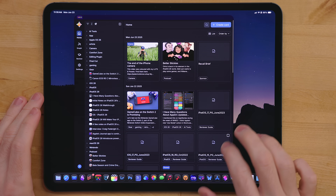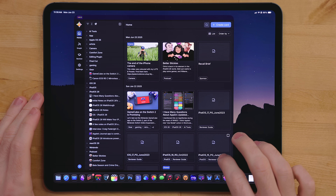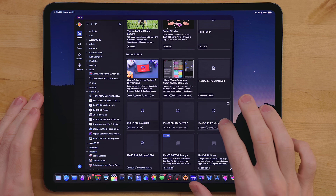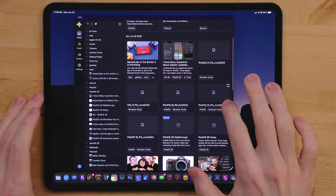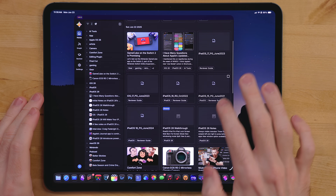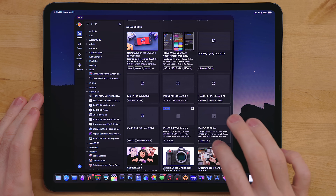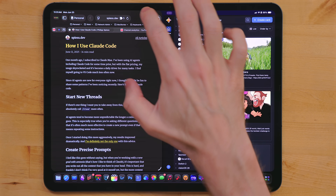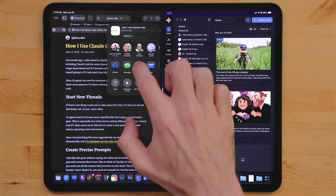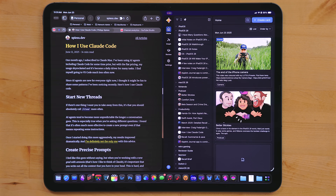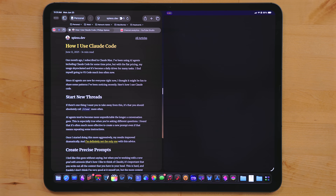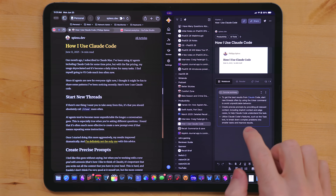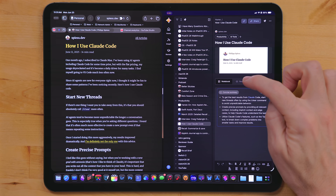Recall isn't just limited to the browser. There is also an iOS and iPadOS app as well, and it has all the same functionality as the web app. For saving content to the app, you can use the share sheet extension, which will save content right into Recall and will still auto-tag it.